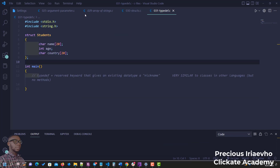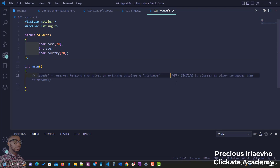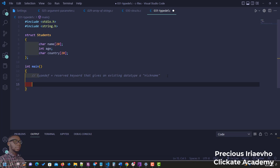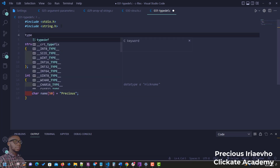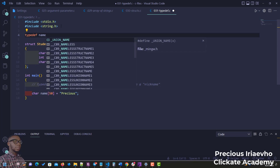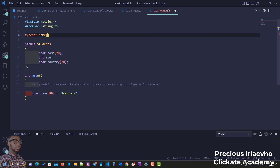Now let's talk about typedef, or type definition. This is a reserved keyword in C programming that gives an existing data type a nickname. For example, when we want to create an array of characters, we normally write 'char name[50]', but with typedef, instead of typing all that out, we can give it a nickname — something like 'typedef char name[50]'.